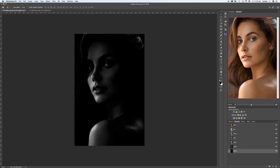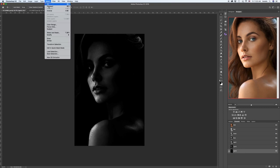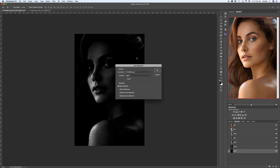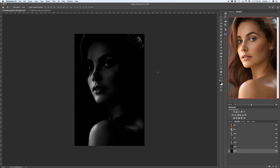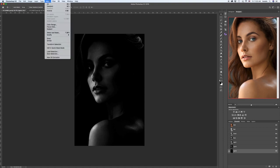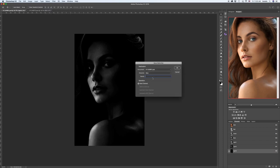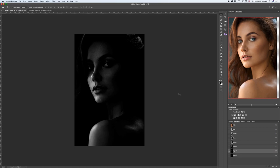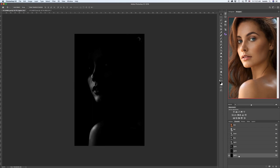Go down to the Light 3 channel. Go to Select, Load Selection, choose Light 3 if it's not there — you have to select it on your own. Check Intersect with Selection. Hit OK. What we need to do now is save our last selection. Go to Select, Save Selection, and call it Light 4. That's going to be my last stage of luminosity, though you can repeat this process as many times as you want stages of light. I really don't find use beyond a couple of pixels on the image.